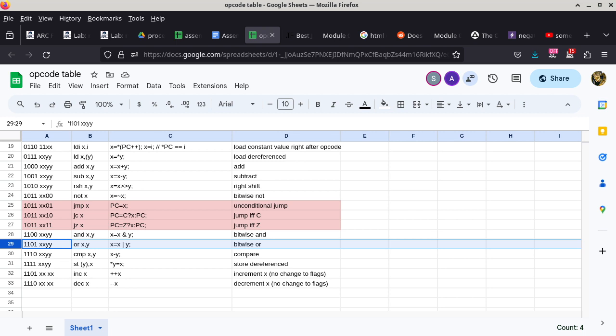Why have two opcodes with exactly the same effect? We can keep one and use the other to do something else. So I can repurpose the OR opcode — 1101 0000 — and looking through column A, do you see another opcode that would also match 1101 0000?